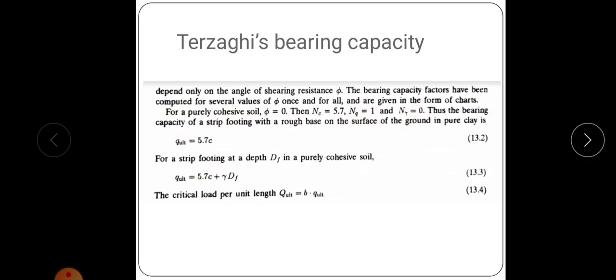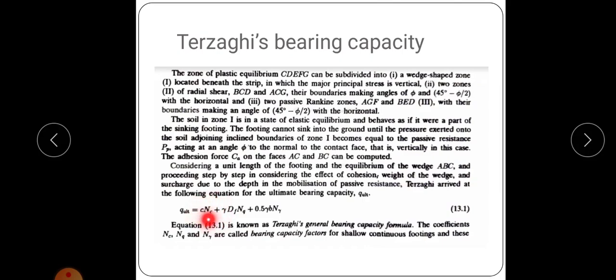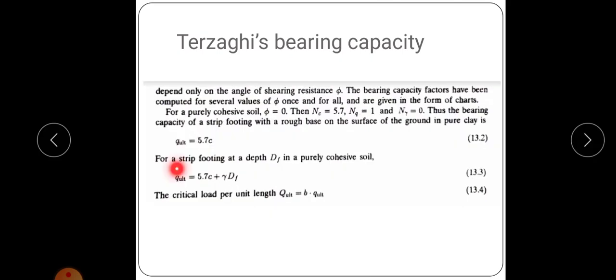Substituting φ = 0 into the basic equation: the first term becomes 5.7C (since Nc = 5.7), the second term becomes γ·DF (since Nq = 1), and the third term is 0 (since Nγ = 0). Therefore, for a strip footing at depth DF in a purely cohesive soil: Q_u = 5.7C + γ·DF. If the bearing capacity is calculated at the ground surface, DF = 0, giving Q_u = 5.7C.